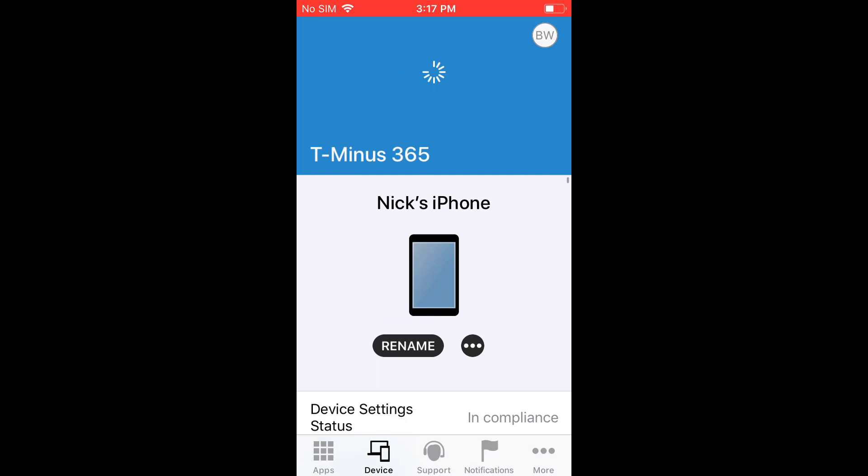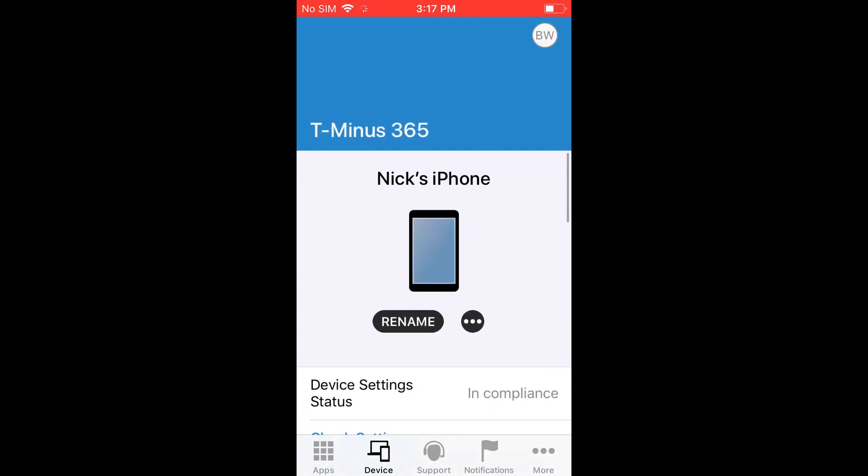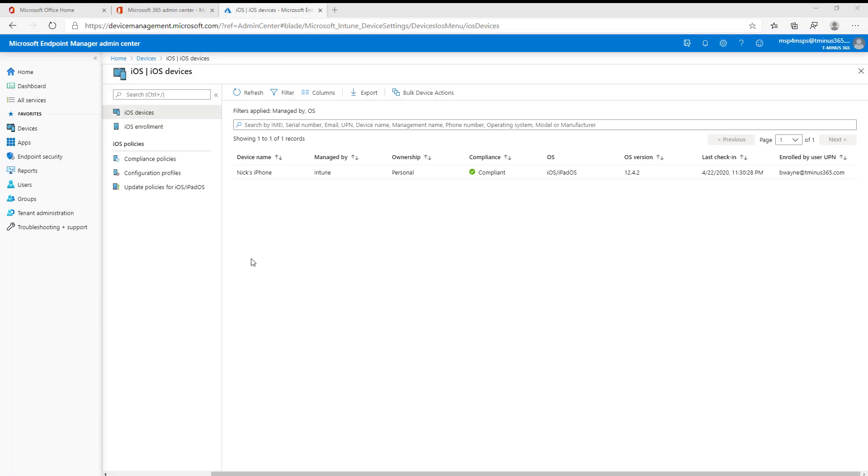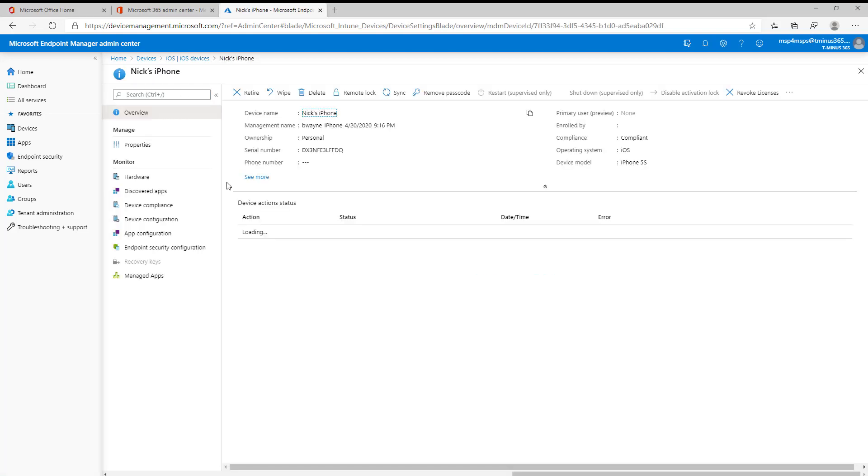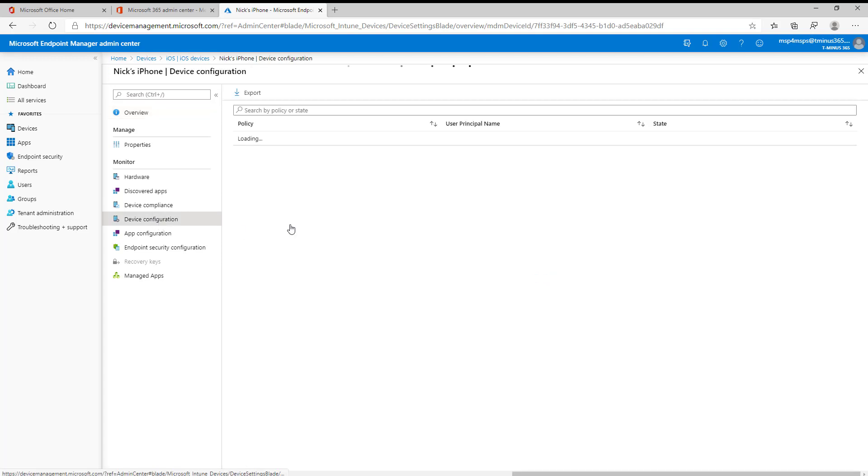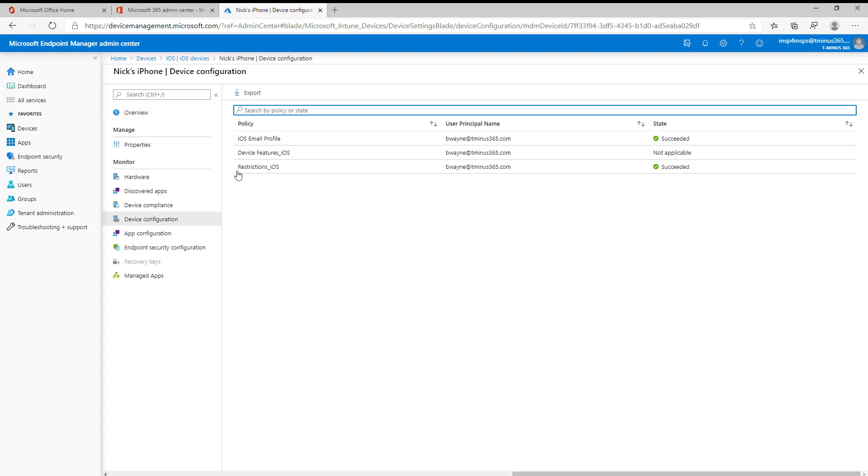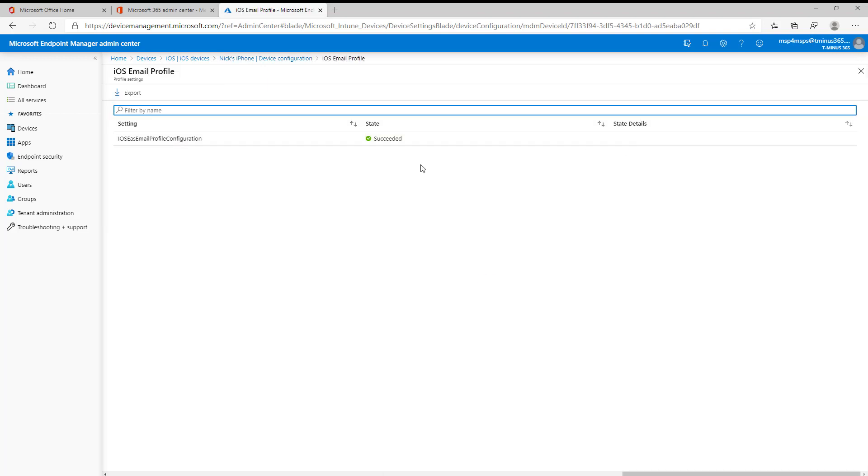So you'll see that it says in compliance here on the device itself. Back in the Intune portal here, the last thing I wanted to show you guys is if you come into the iOS devices section and you click on this device, you can go under the device configuration section here. I've showed this in the other videos, but I want to make sure I show it here as well. You can see the iOS email profile that we created has a succeeded status.